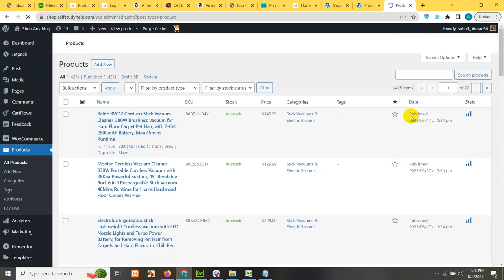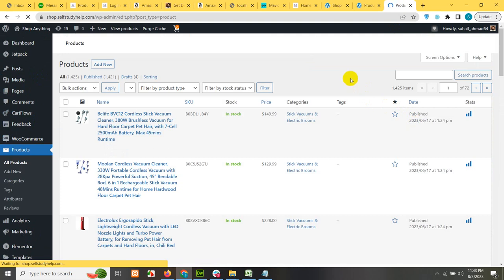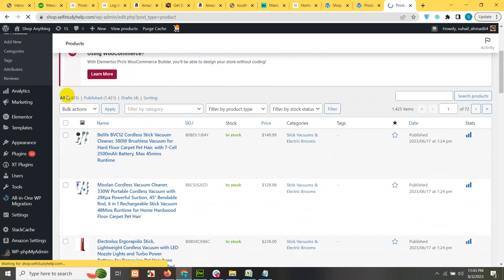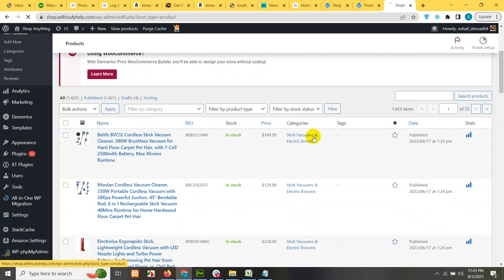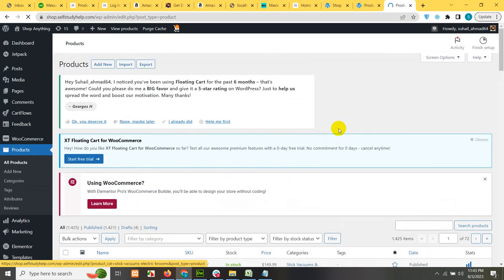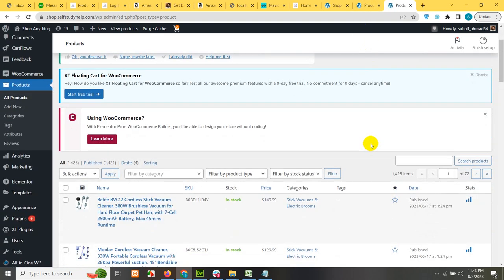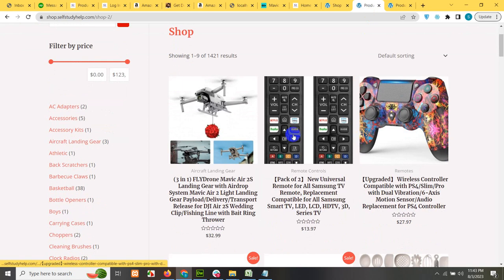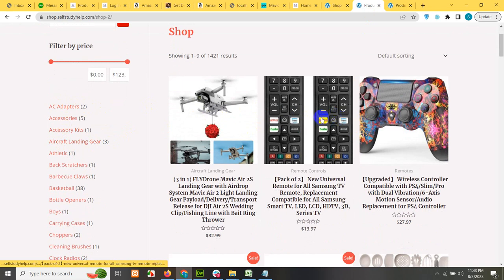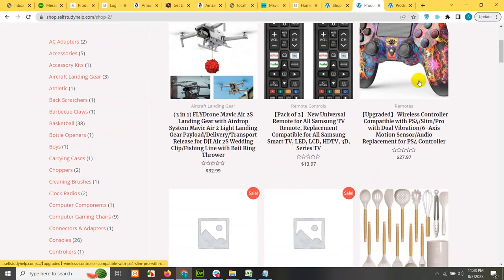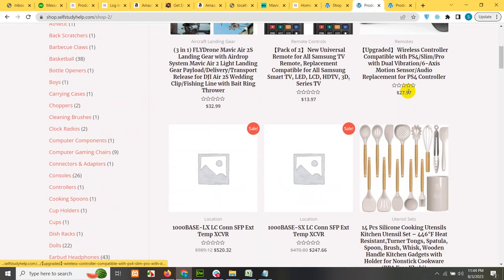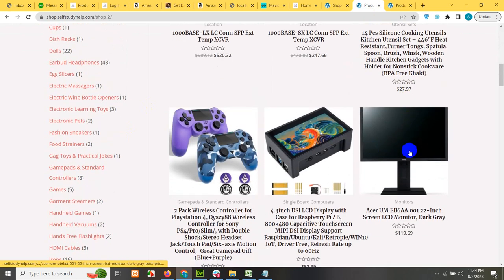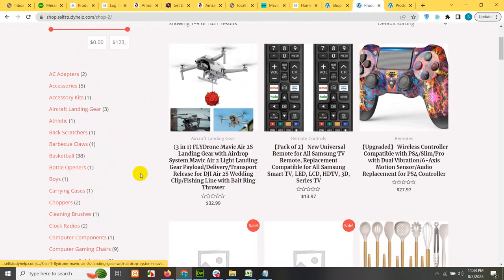If I show you the dashboard, you can see I have a product section where I have some products already added which are Amazon affiliate product. Whenever someone tries to buy this product, they will be redirected to Amazon with my affiliate tag and Amazon will pay commission if somebody buys that product. So here I have 1,425 products already added and now I want to add some products in categories like drones, remote controllers, wireless controllers for PlayStation, kitchen appliances, LCDs, Android boxes and a lot of mixed stuff.